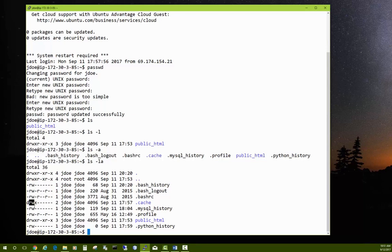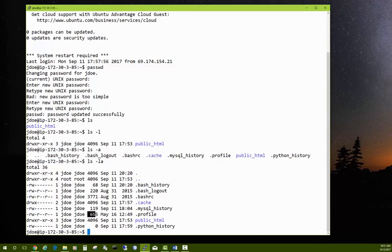The next three characters are permissions for the group, and over on the right you see the name of the owner followed by the name of the group they belong to. In a new user setup, the username and group name are typically the same, but in some systems a user like jdoe might belong to a group like 'accounts'. After that you see the file size in bytes, and then the date the file was created. These are called file and directory permissions — we'll learn how to change them with the chmod command shortly.